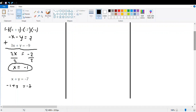Now let's isolate y. We apply the property of equality — the number we need to cancel is negative one, so we add one to both sides of the equation. On the left, y is completely alone, and on the right it becomes negative six, because negative seven plus one equals negative six.